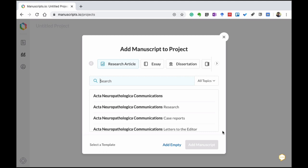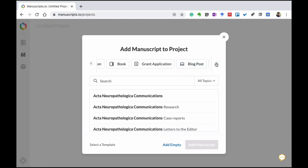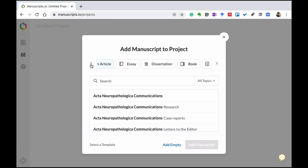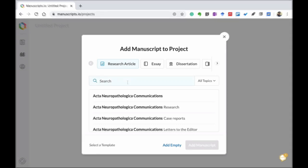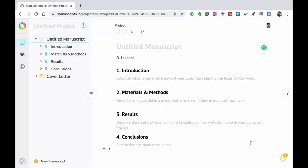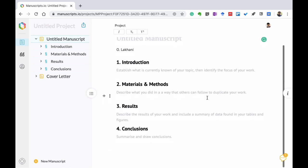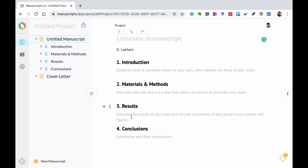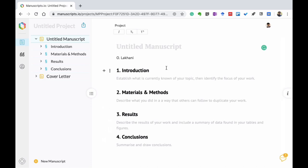This is the beautiful part — it gives you options for various templates. You can choose a research article, an essay, a dissertation, a book, a grant application, a blog post, a manual, and more. Let's say I choose a research article and search for 'original article'. You get many options — original article, original research article, and so on. Choose one and click 'add manuscript'. It creates the original article format with introduction, materials and methods, results, and conclusions. You can of course modify this based on your liking — for example, adding a discussion section.